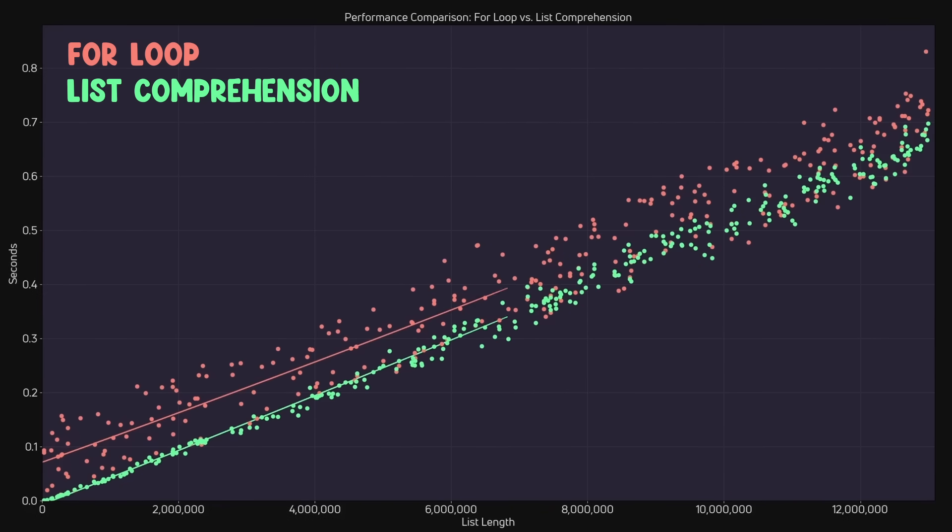As you can see, list comprehension had a pretty clear advantage over using for loops. Now I do want to point out that these were very simple operations. Depending on the operations being performed when creating the list, this advantage gap may vary.